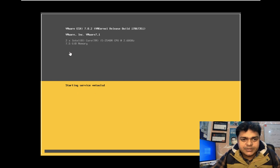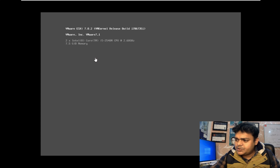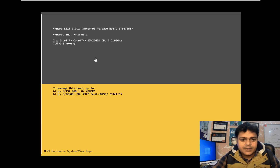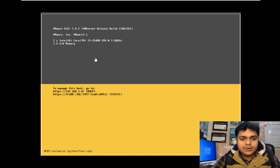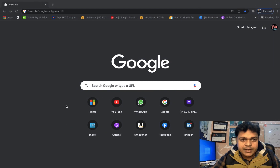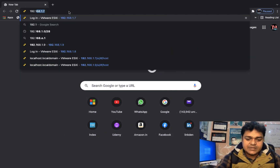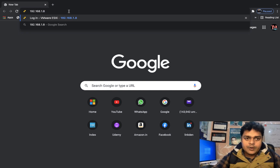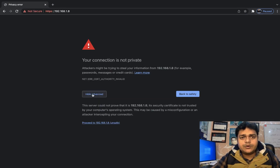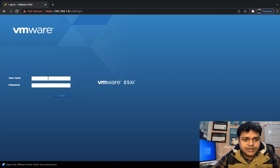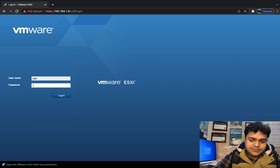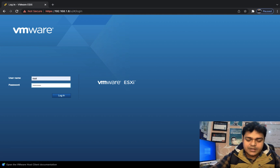The ESXi system is using 7.5 GB of RAM and a 60 GB hard drive for installation. The IP address 192.168.1.8 is assigned dynamically via DHCP from the Wi-Fi router. We access this IP address in a browser, proceed past the SSL certificate warning, and log in with the root username and the password set during ESXi installation.